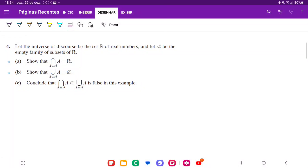For problem number 4, we have that the universe is a set of real numbers and that A is the empty family of subsets of the real numbers. For item A, we want to show that the intersection of all the A's belonging to the family is equal to the real numbers.